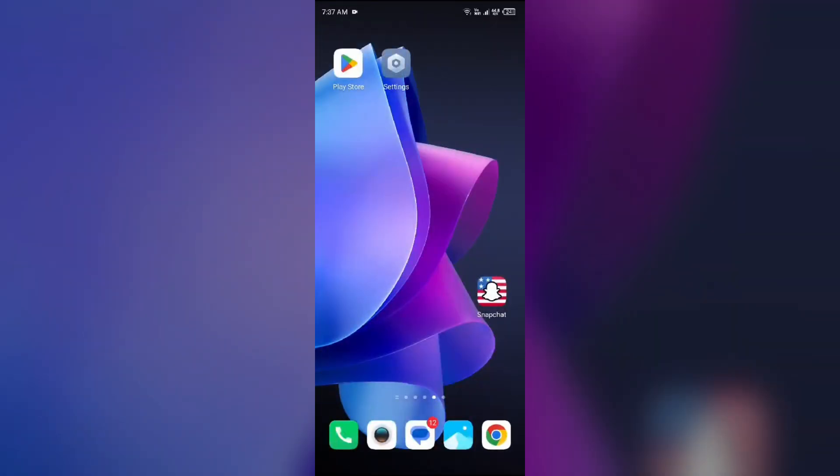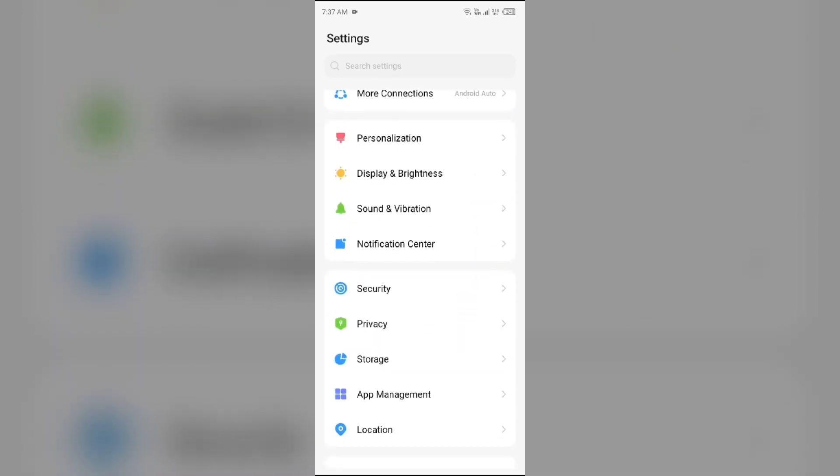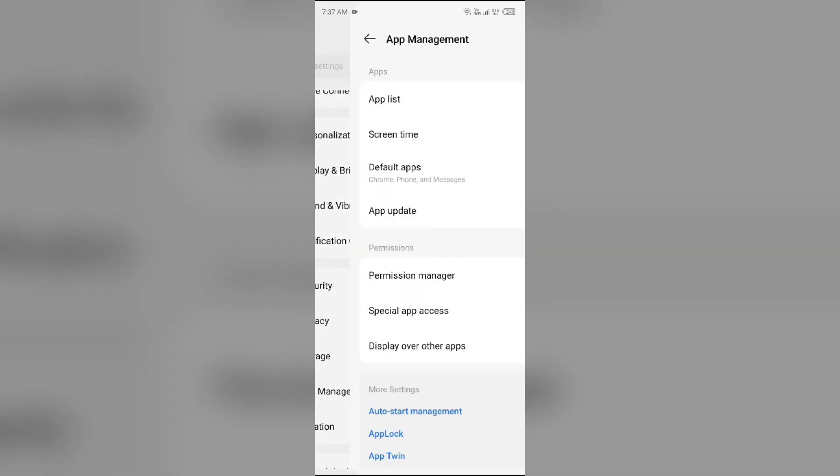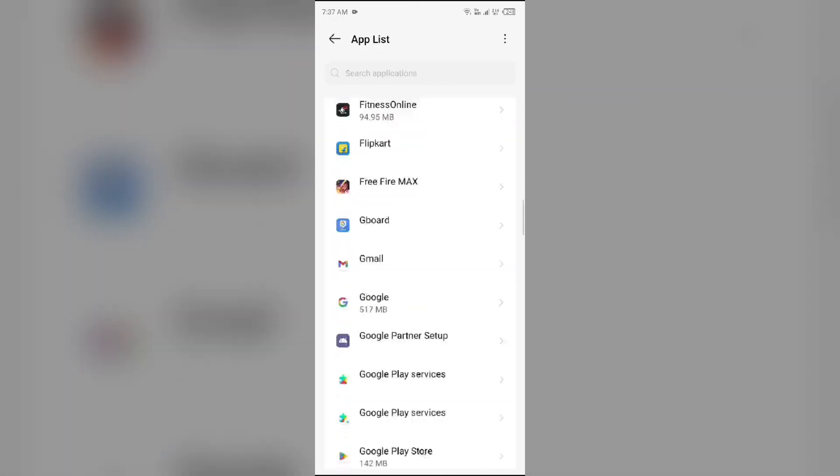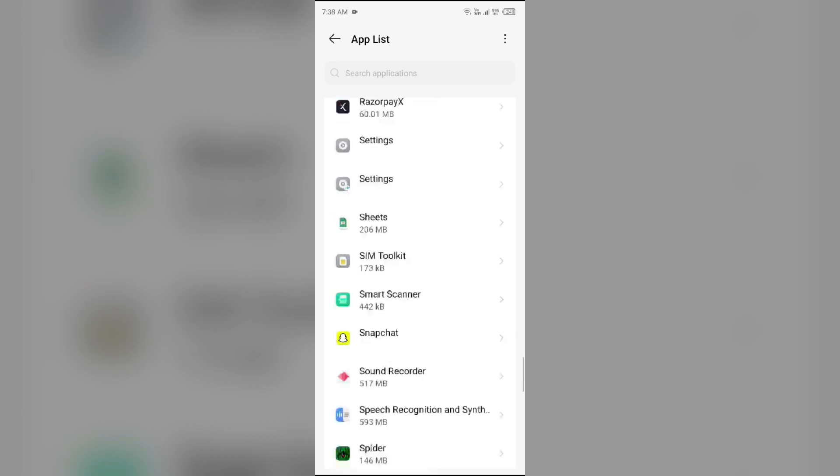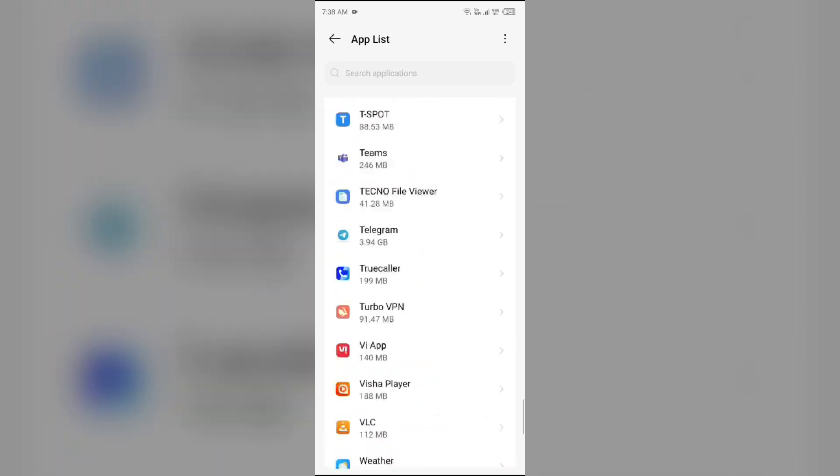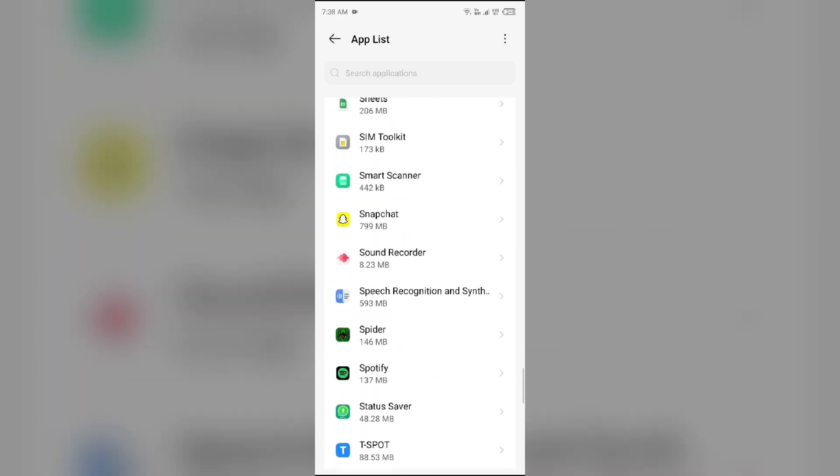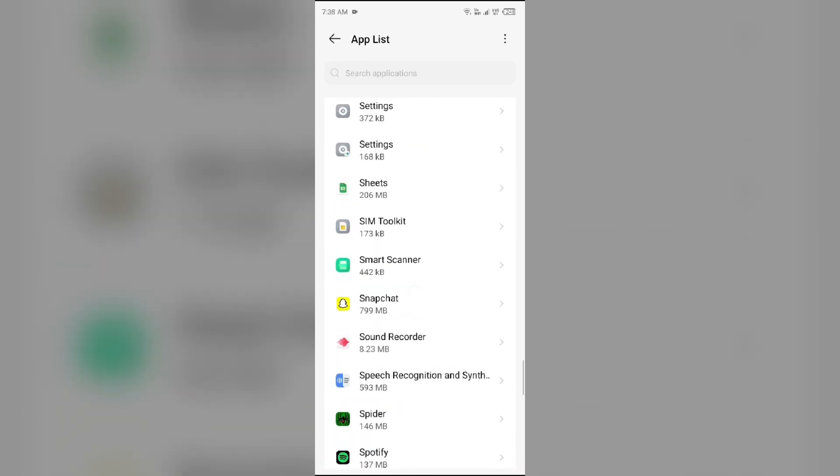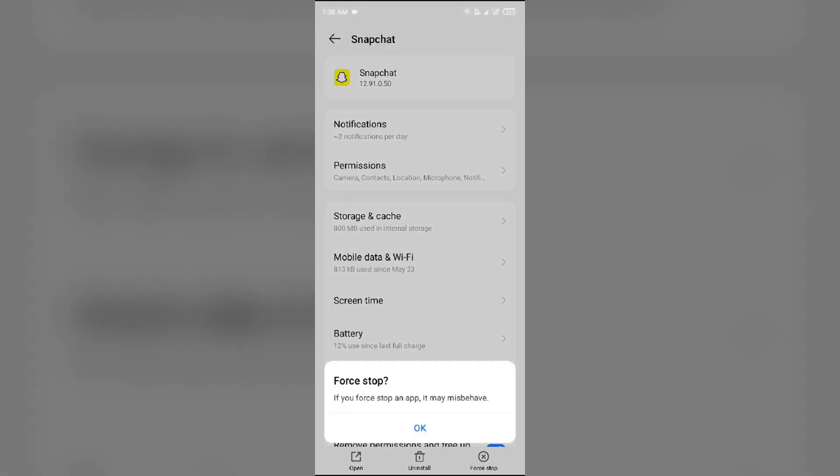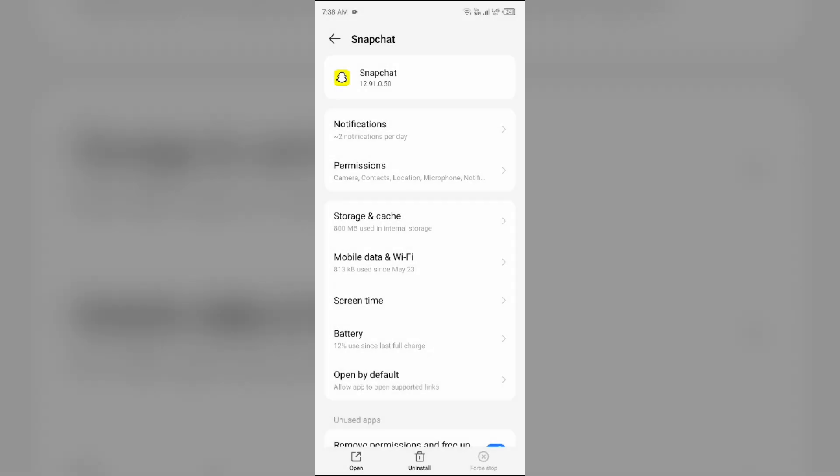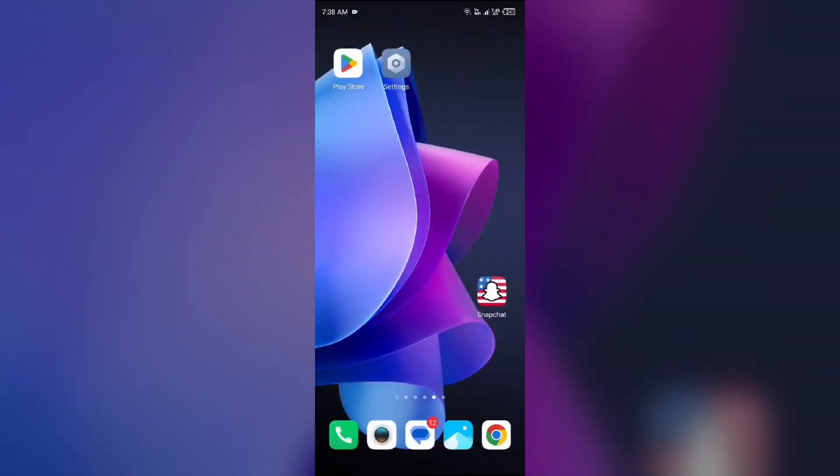Second solution to fix this problem is force stop and reopen the Snapchat app. For that, go to your device settings, open App Manager or Apps, and then select Snapchat app from the app list. Then click on force stop from the bottom right corner, confirm by clicking OK, and then reopen the app.